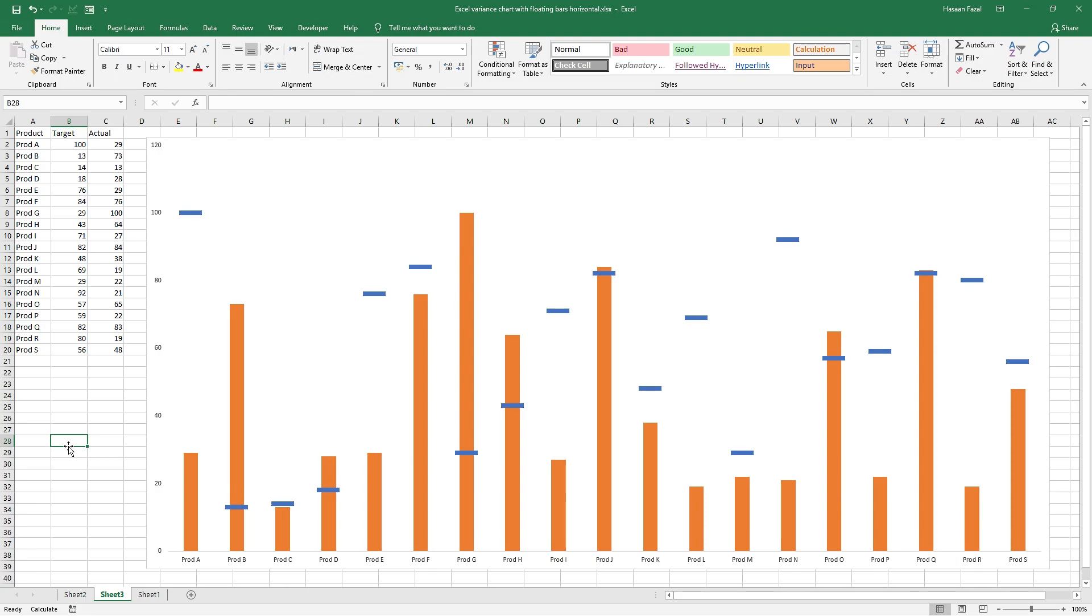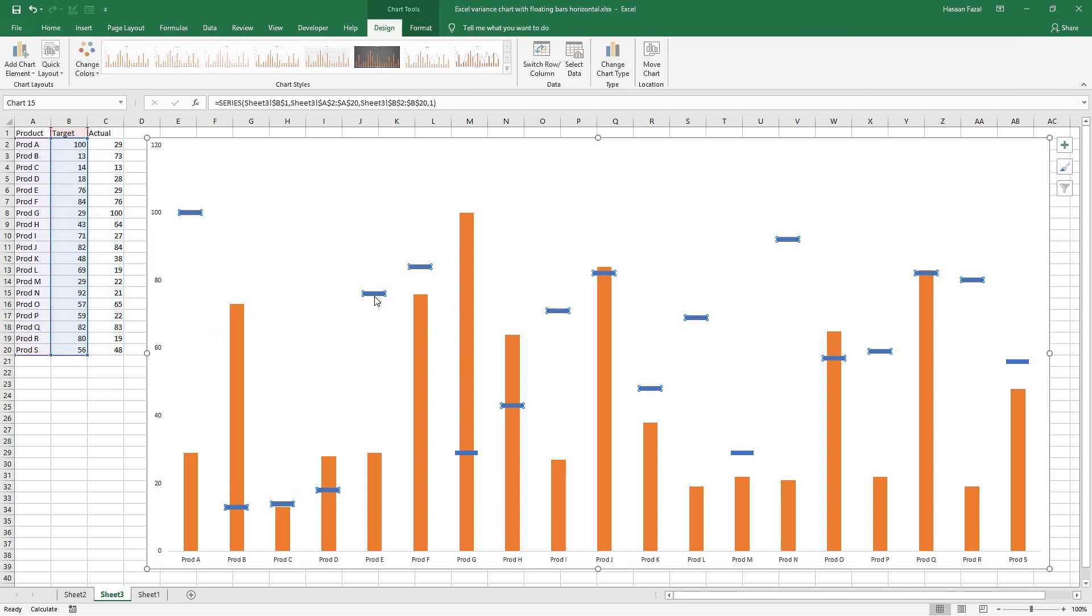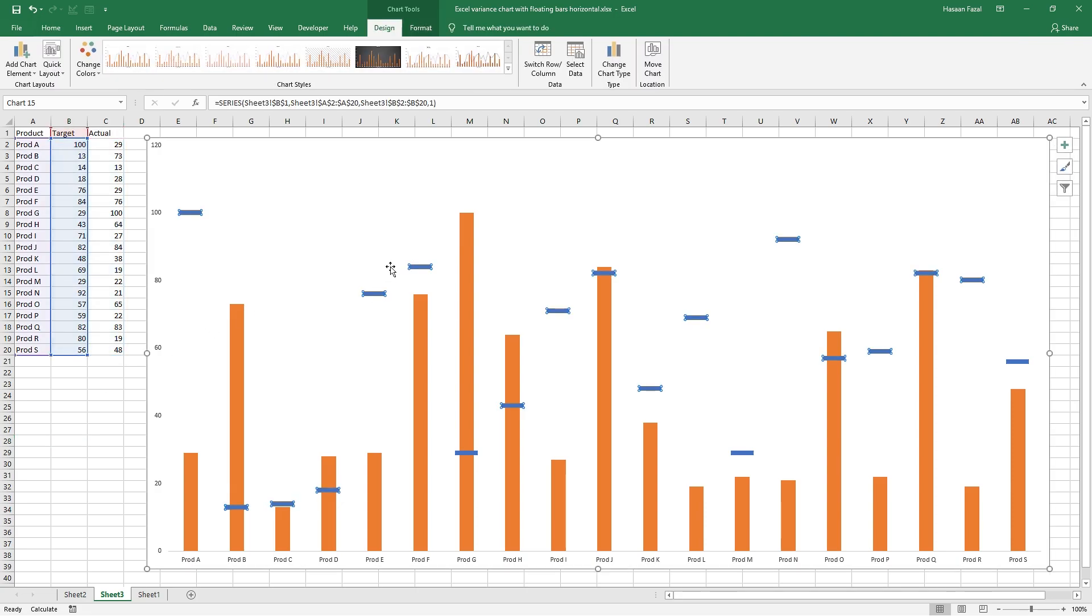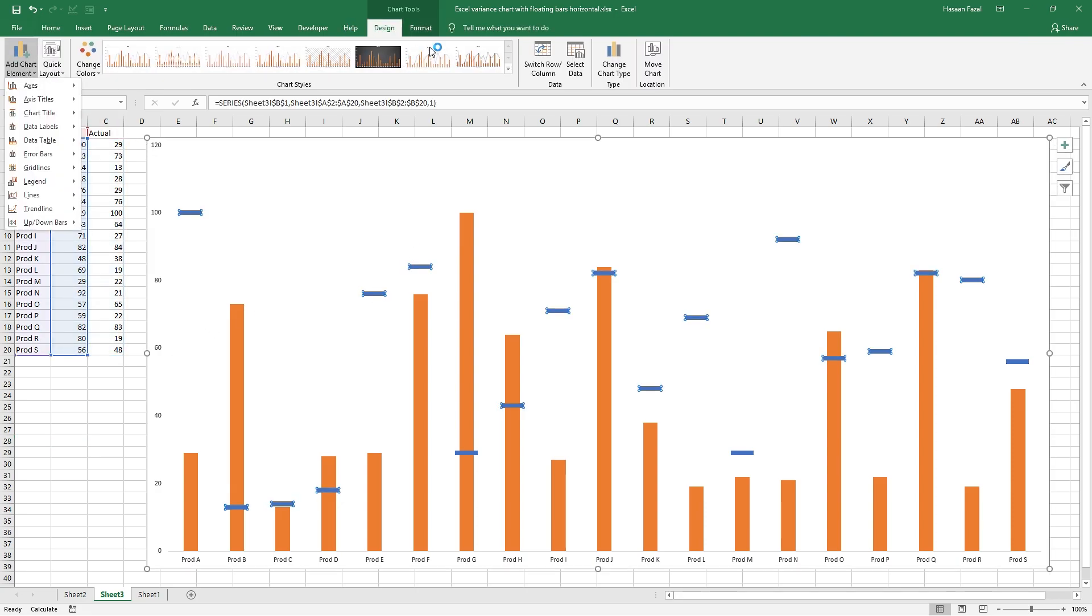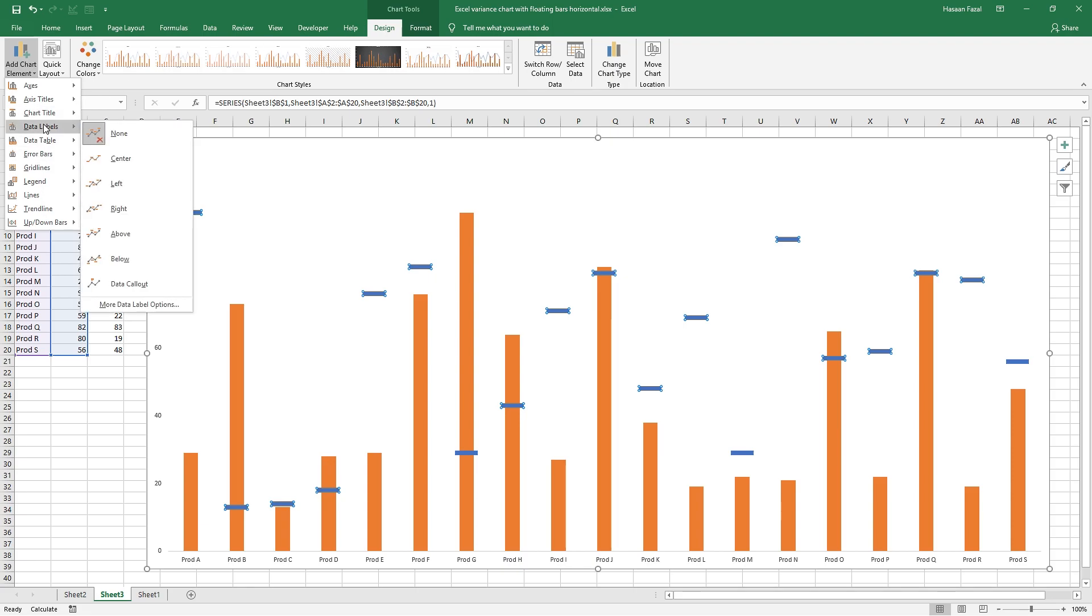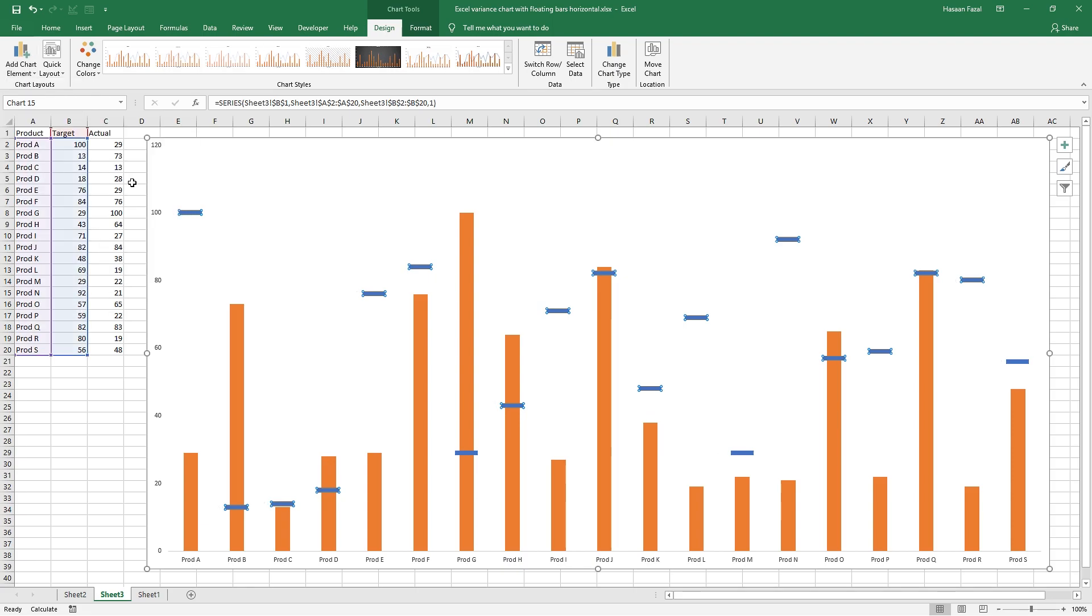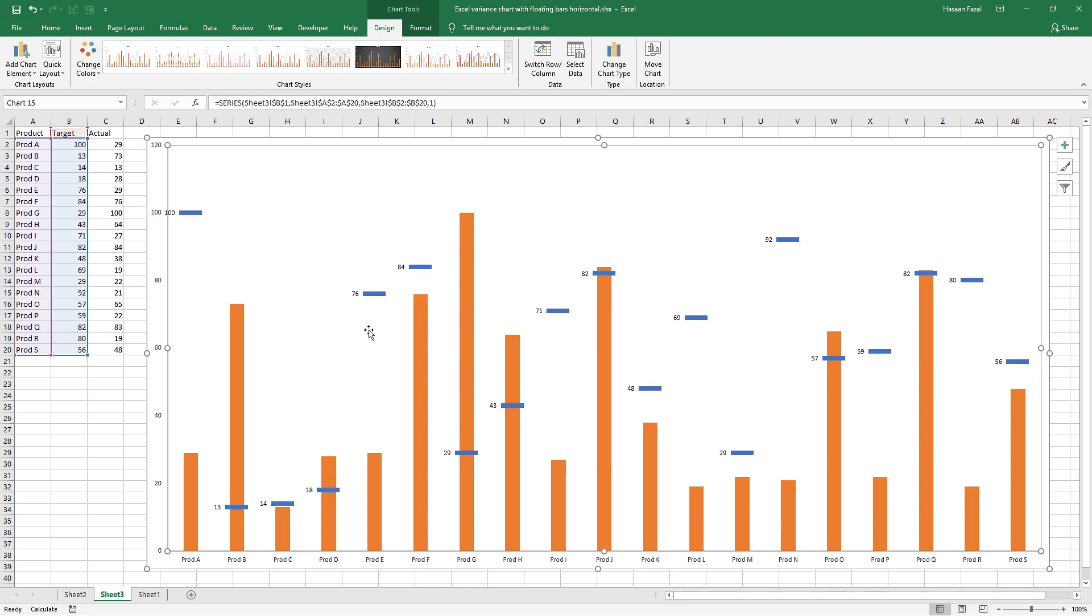But we can improve it further by adding data labels. So let me show you how it's done. Select the target series. Go to add chart elements under the design tab and then data labels. And I think it's looking much better on the left.